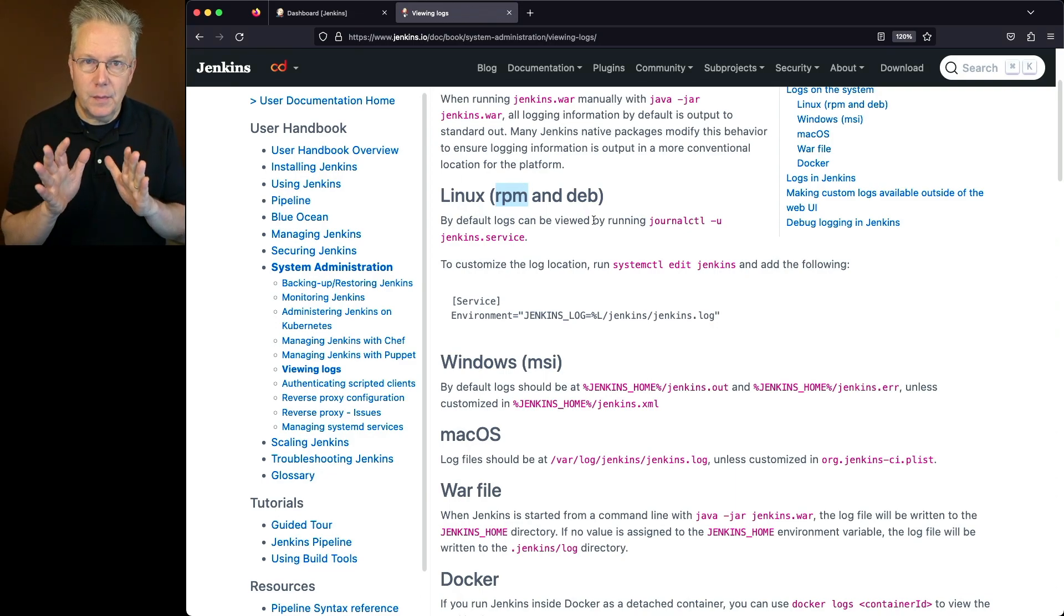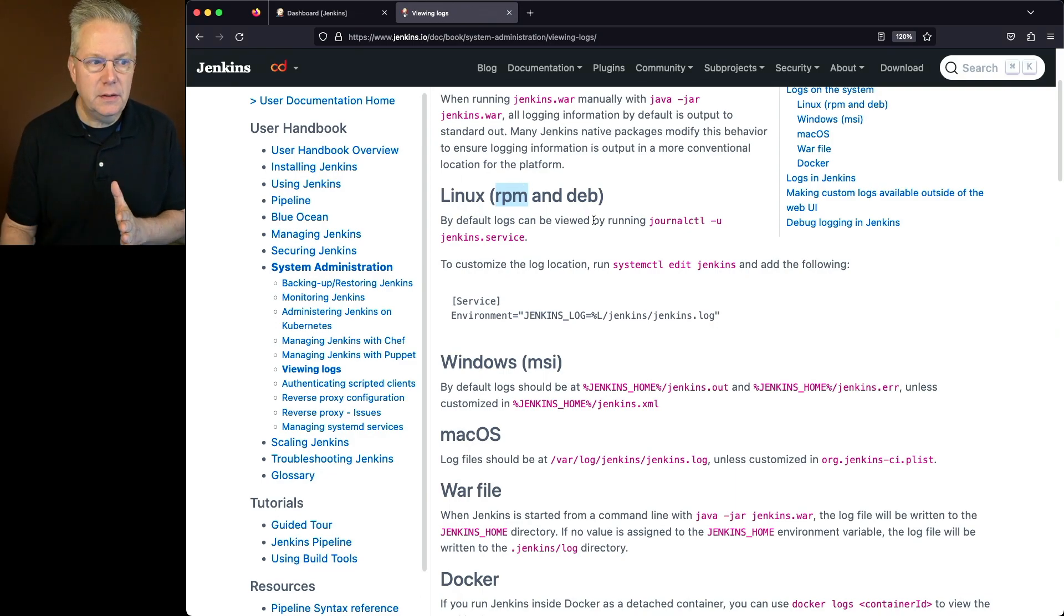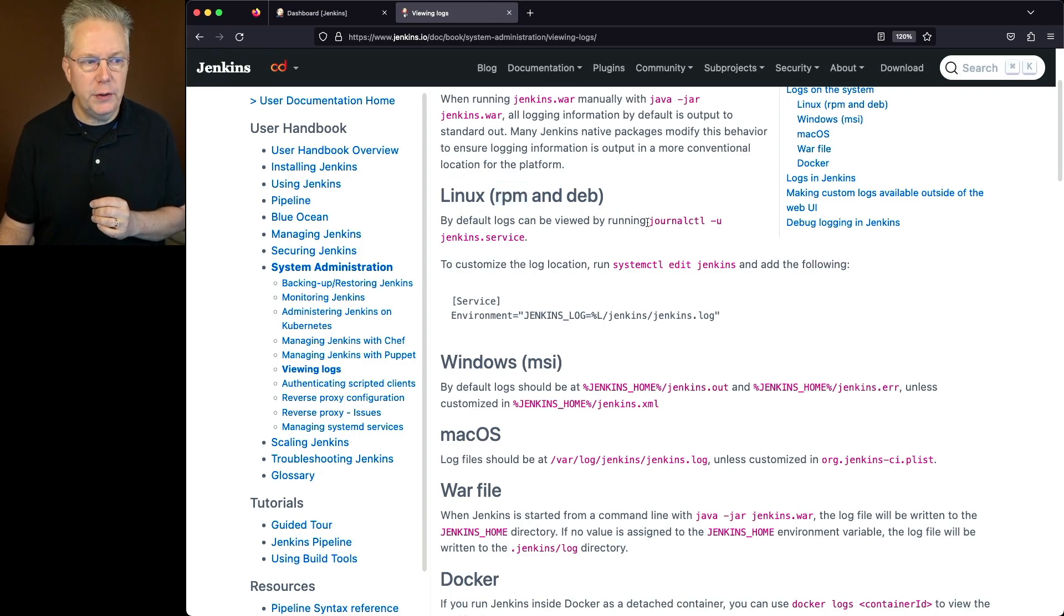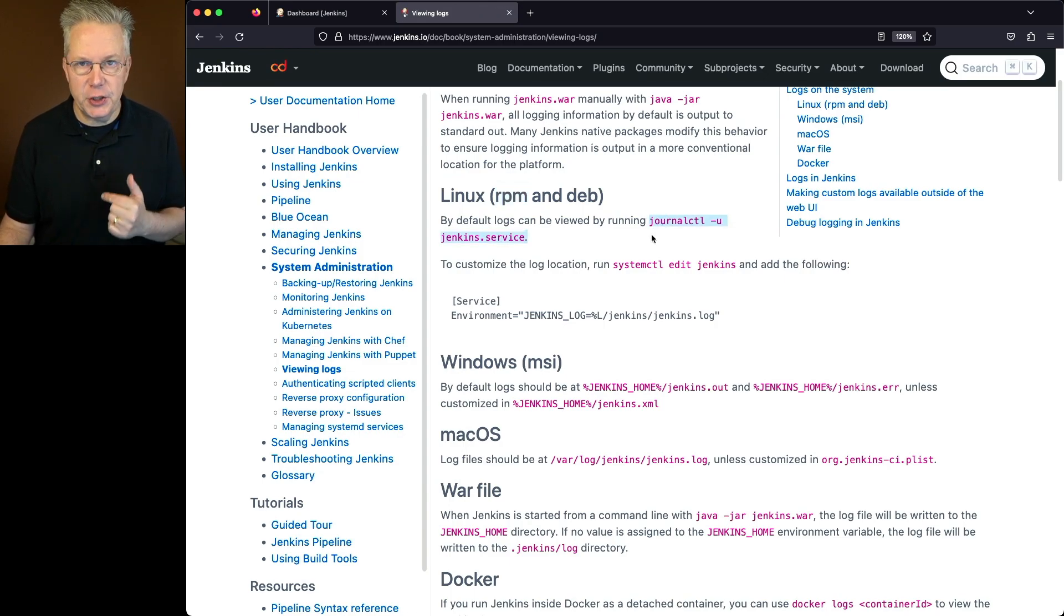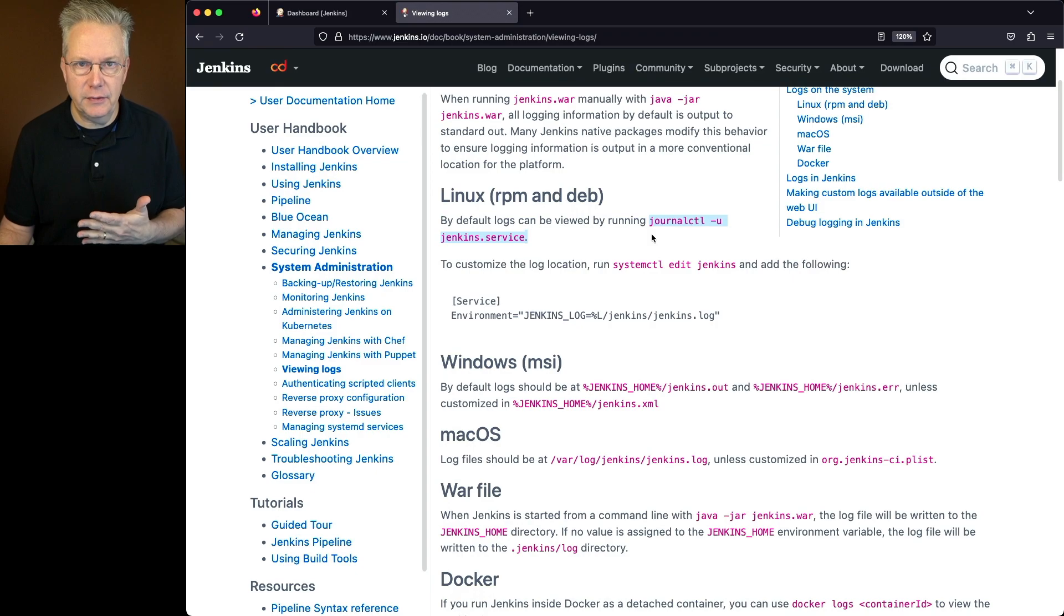So in this case, by default, if you want to take a look at the system logs, you're going to run journalctl -u jenkins, or jenkins.service to be more explicit.